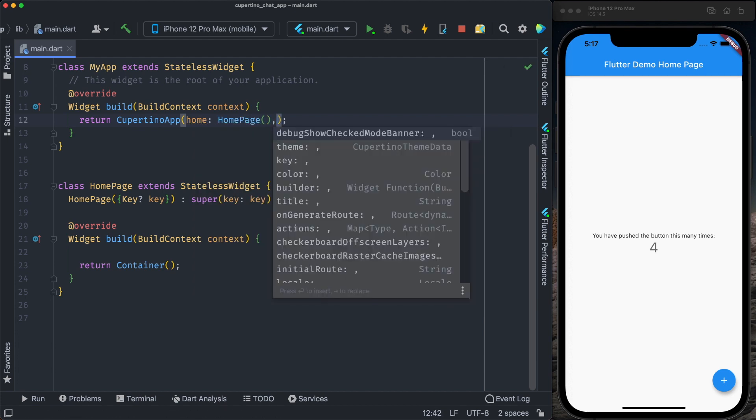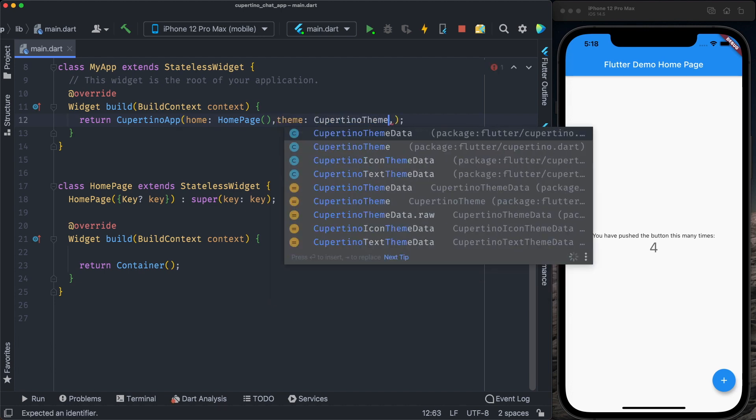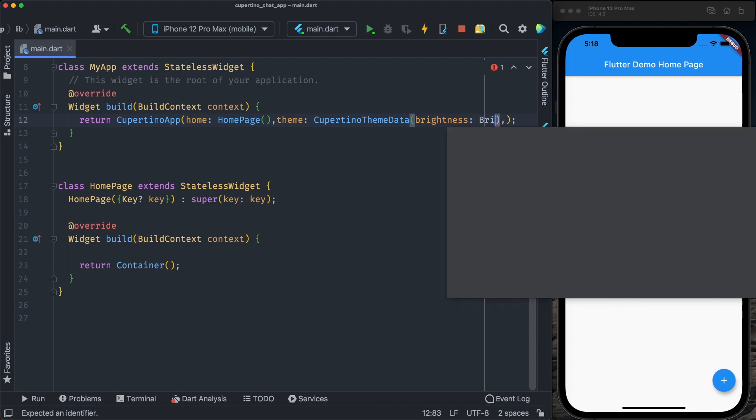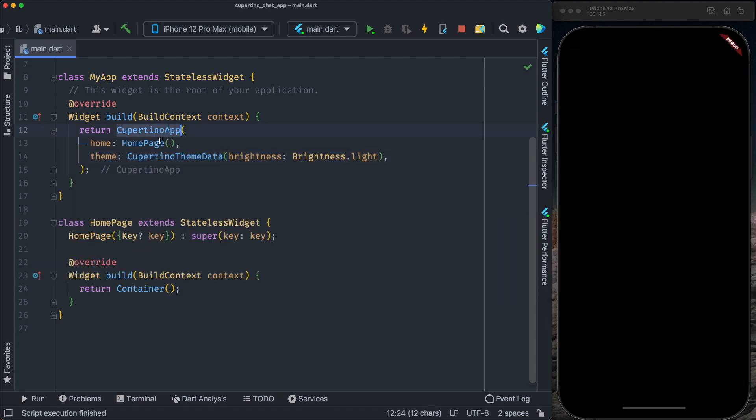It expects as well theme. We're going to provide the Cupertino theme data. The brightness determines if the application will be in dark mode or light mode. For now, we keep as light mode. We have the Cupertino app.